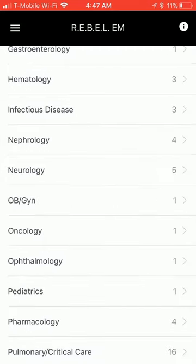I'm a big fan of the website Rebel EM. It was founded by Salim Rezaei, and it's run by a group of academic emergency medicine physicians. The website provides really detailed, almost like blog posts slash medical publications that are peer-reviewed, and they focus on various emergency medicine topics.